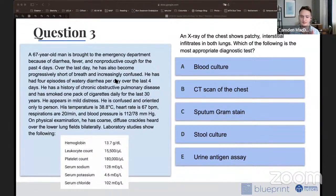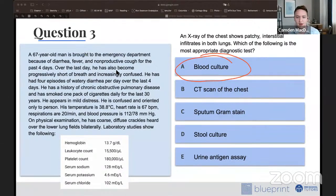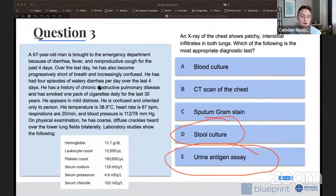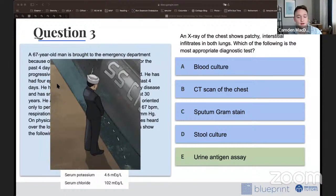The audience is mostly answering E — urine antigen assay. Let's talk through the other answer choices: blood culture is more for sepsis; CT scan isn't very specific; sputum gram stain isn't sensitive for Legionella; stool culture is more for C. diff. The correct answer is E, urine antigen assay — our sailor peeing off into the ocean from the Sketchy scene. Legionella leads to specific urine findings, and the urine antigen assay is one of the best tests to diagnose Legionella.